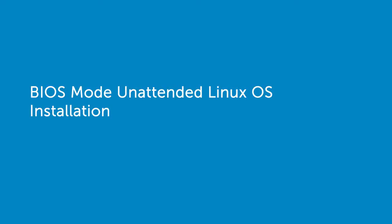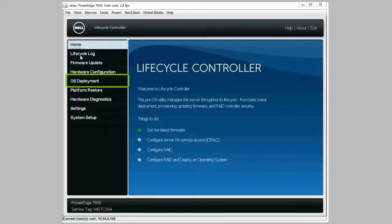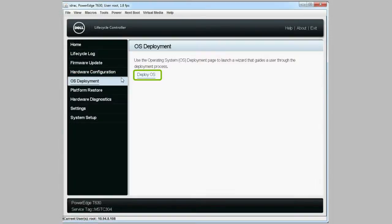In this video we'll show the process of installing a Linux operating system in unattended BIOS mode. From the Lifecycle Controller home page, click OS deployment and then deploy OS.